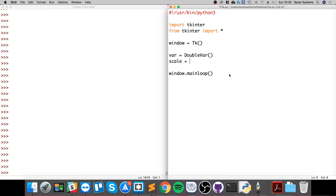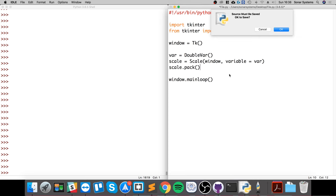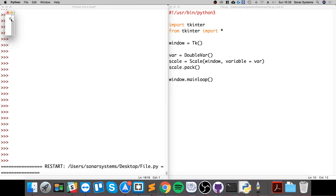Now we're going to do scale. We're actually going to create our scale and specify the window and specify the variable type, which is this bar that we created. Now we're just going to scale.pack like so. Let's just run and see what we get. So we get this little scale here, which is pretty cool.